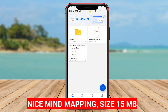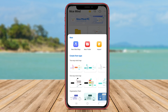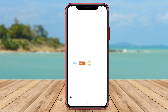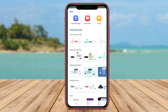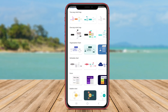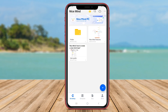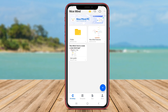Nice Mind Mapping is a versatile mind mapping tool designed for Android users. It offers a wide range of features that make creating and managing mind maps a breeze. The app provides a user-friendly interface with drag-and-drop functionality for easy node creation and organization. Users can customize their mind maps with different colors, shapes, and styles to visually represent their ideas.